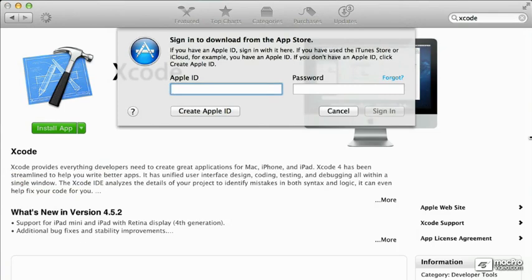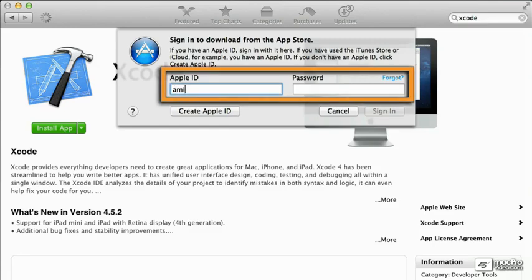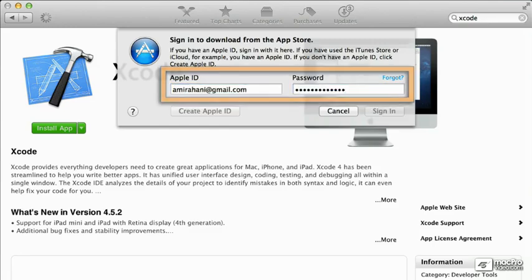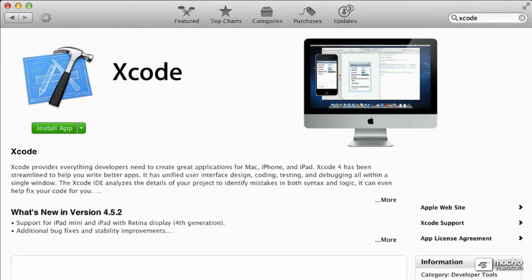Okay, so let's enter our ID right now. There we go. Okay, so now it's installing.